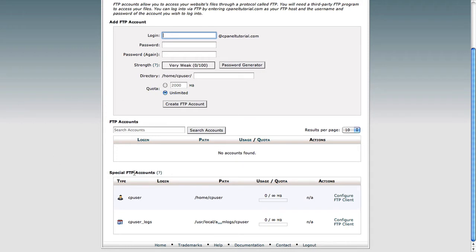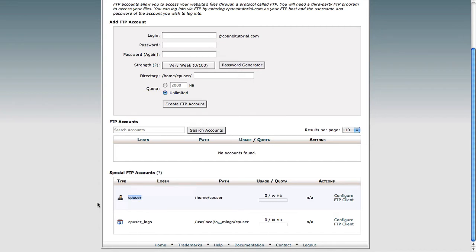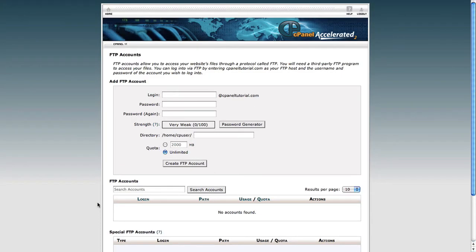And at the bottom, you'll see what are called special FTP accounts, one of which is the one that is created for you when you sign up with us, which is just your username. In this case, it's just CPUser for this video.